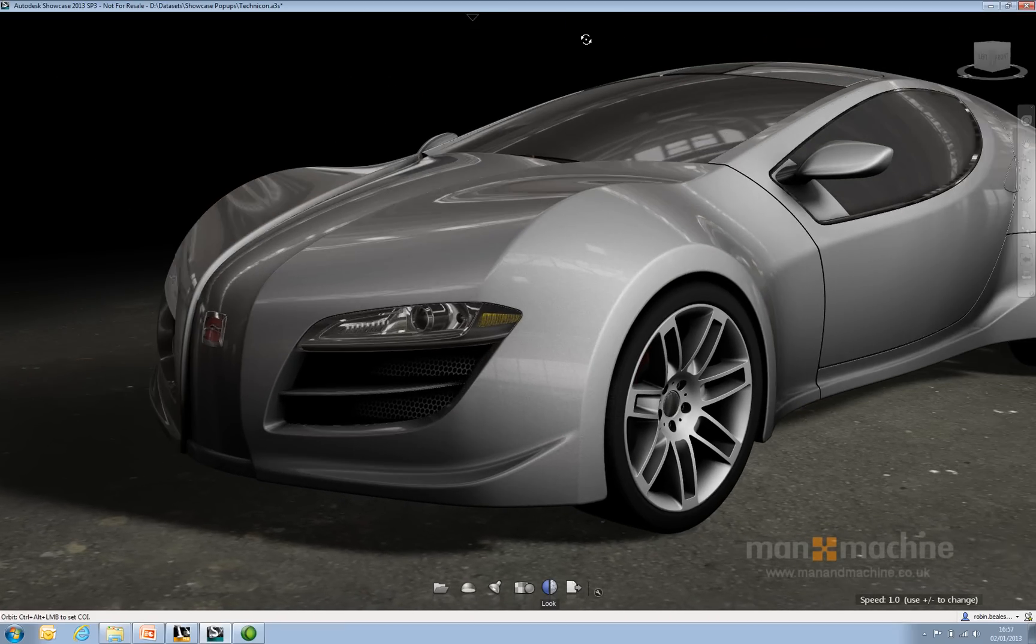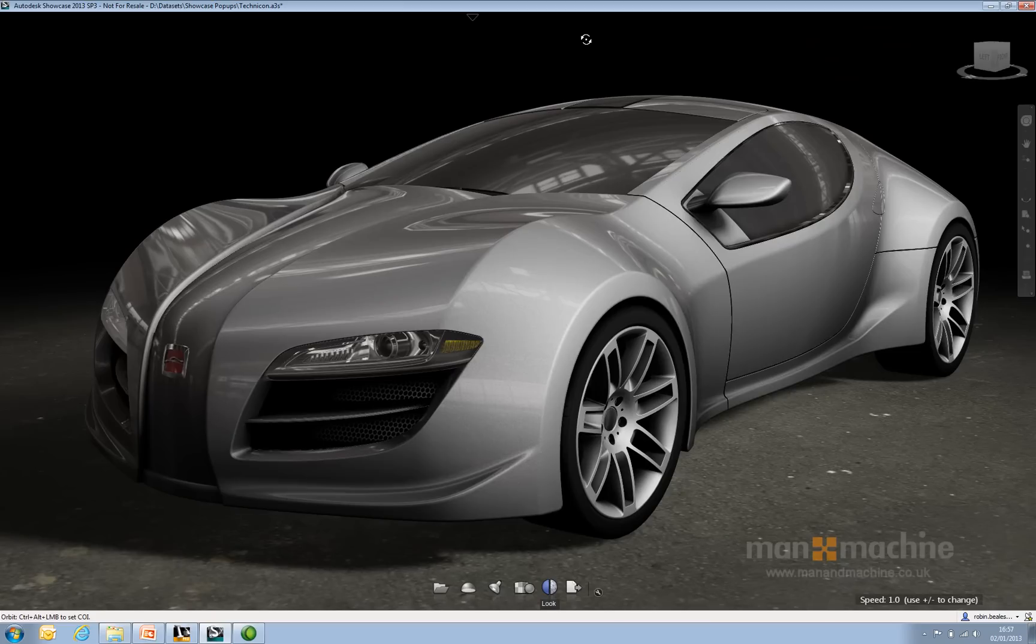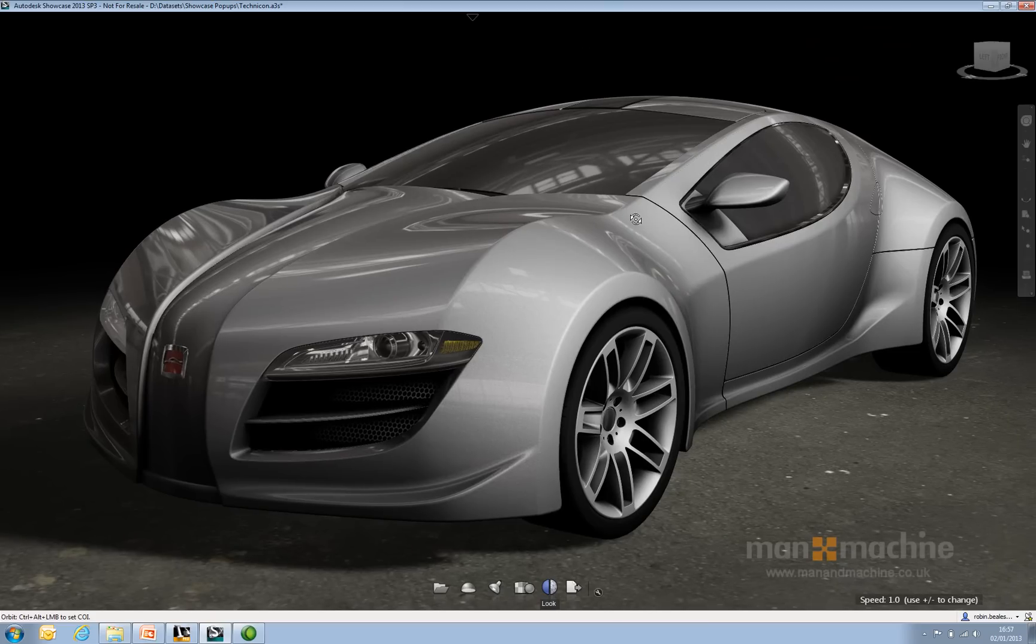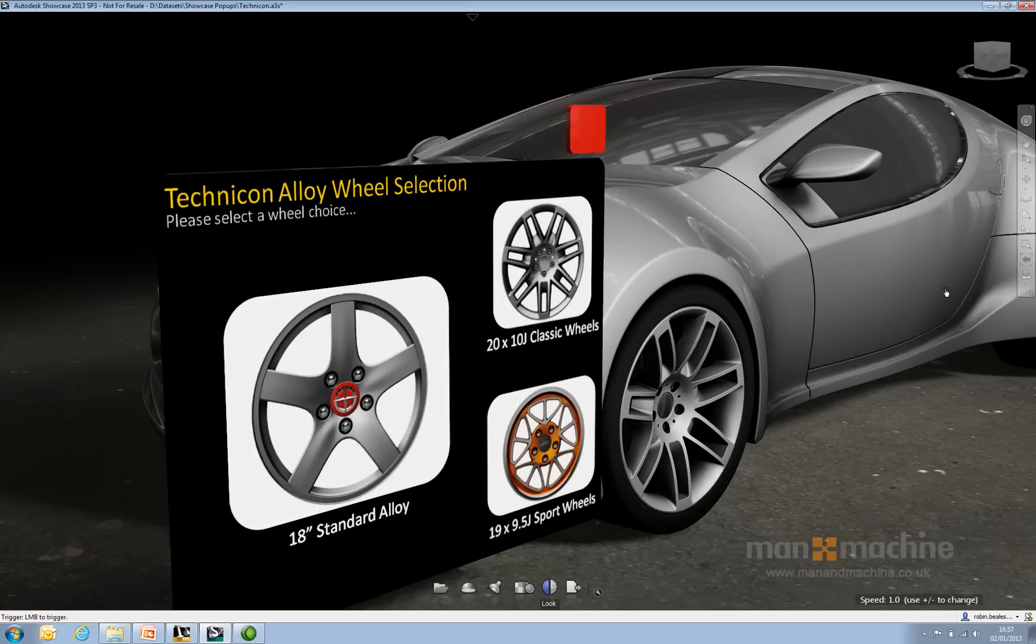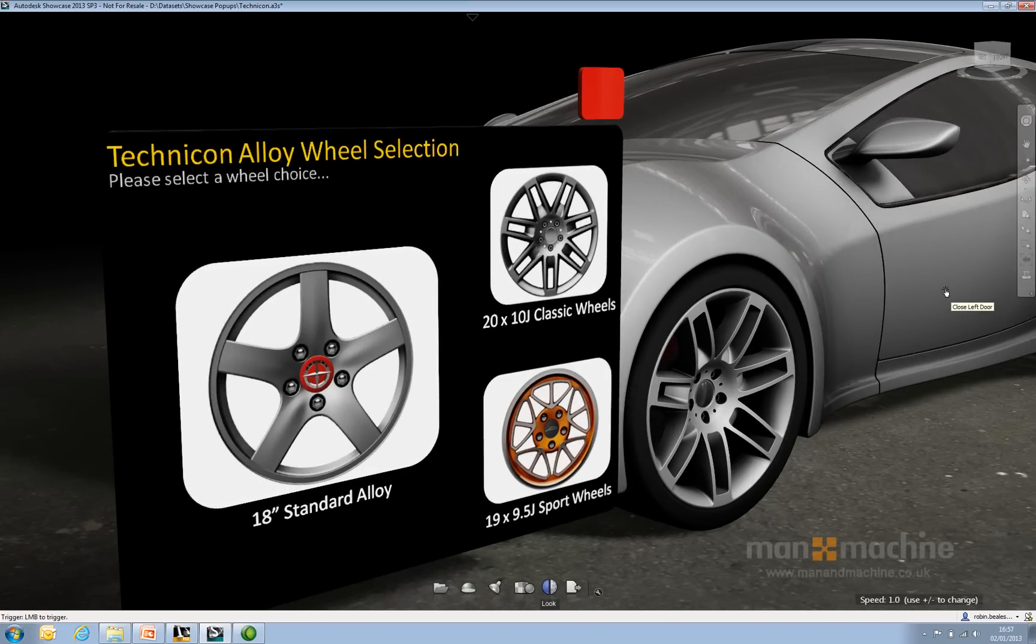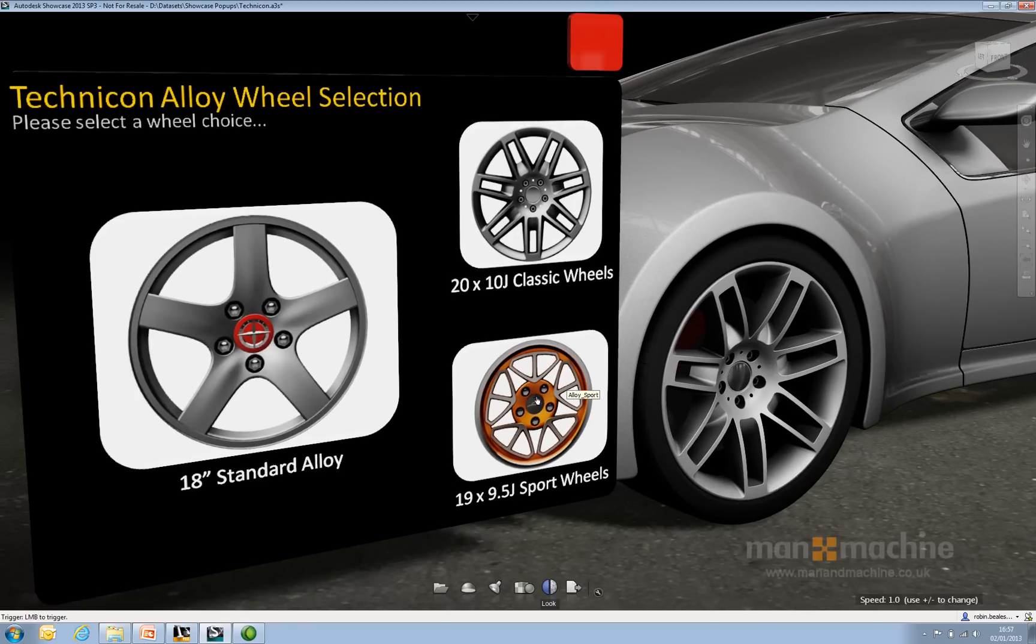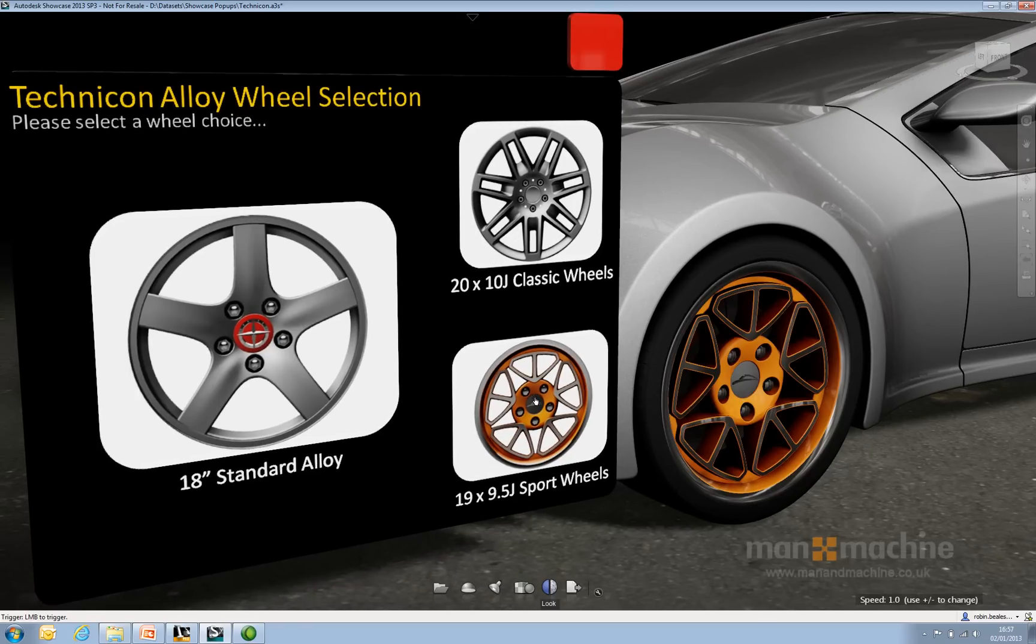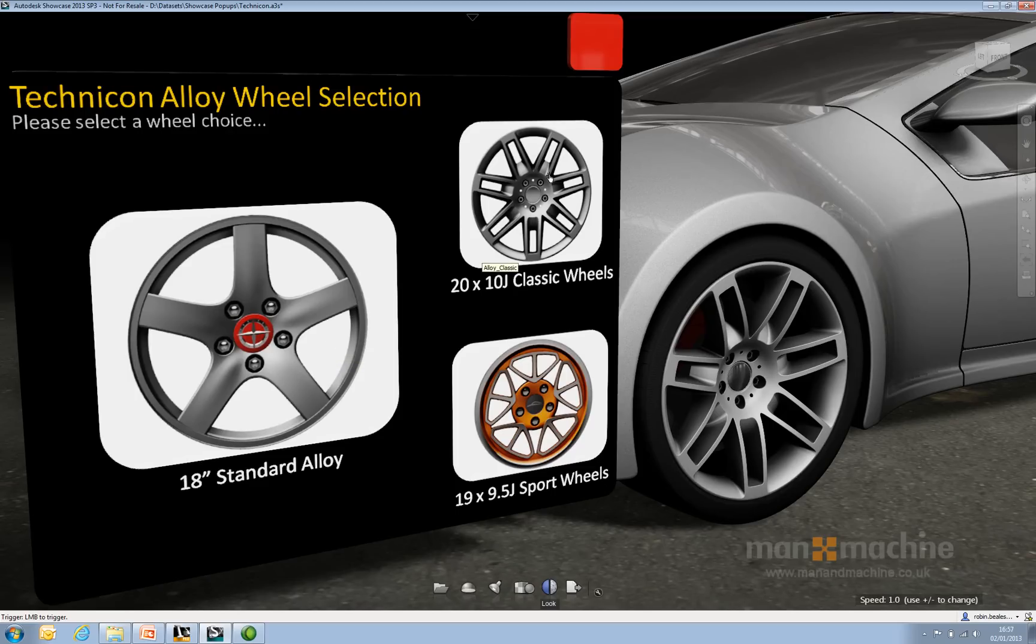That essentially reverses the animation and takes us back to where we were. I haven't animated every wheel, but I can just click the rear wheel to show you it does exactly the same thing. Let's go ahead and change to the sport wheels, or perhaps back to the standard wheels. I quite like the classic wheels, so I'm going to go back to the classic wheels and click close.